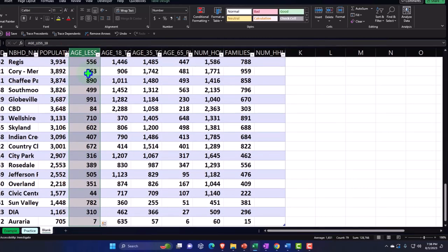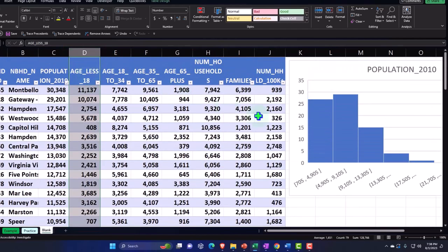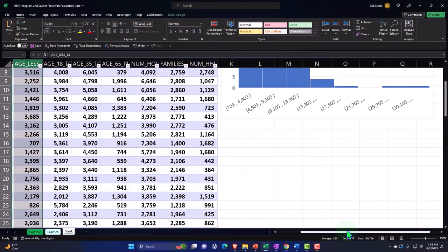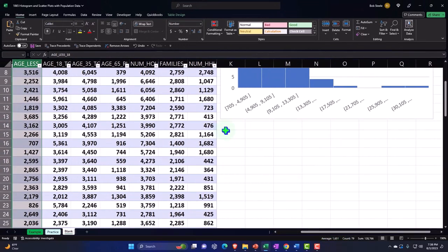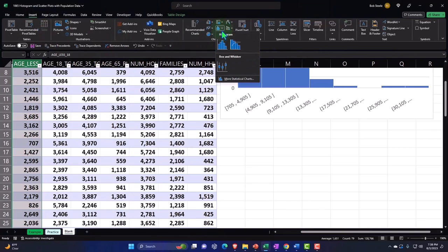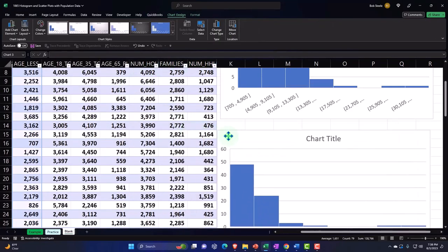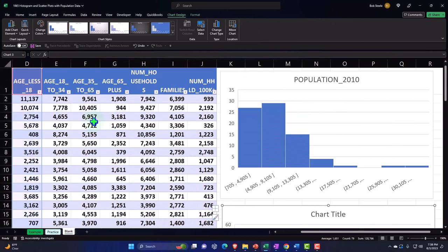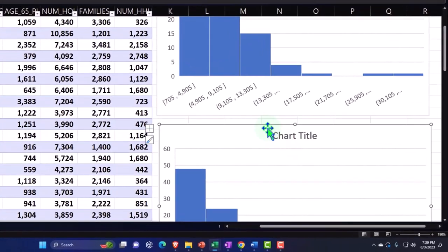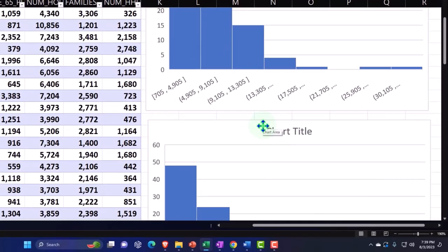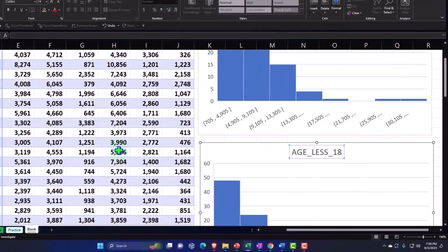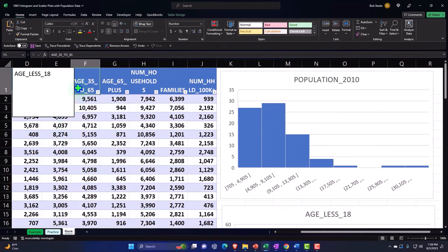For the second histogram, I'll put my cursor up top, hold Control+Shift+Down to select all the data, then Control+Backspace to get back to the top. I'll position my cursor near where I want the chart placed — around K30 — then go to Insert tab, Charts, Histogram dropdown, and enter the histogram. I'll scroll back up, double-click the column header, copy the name, and paste it into the title.